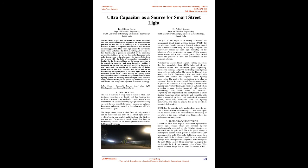Ultra-capacitor as a source for smart street light. Abstract: street lights can be termed as unseen, unnoticed, and most underrated electrical appliance.